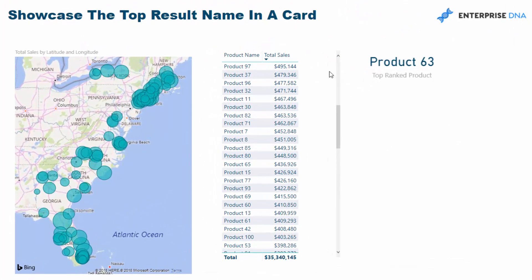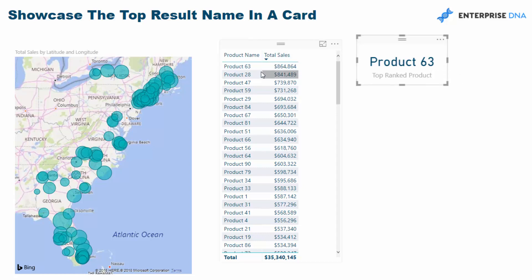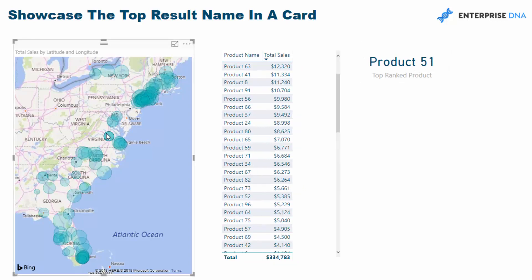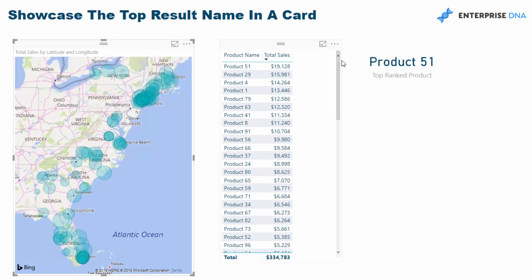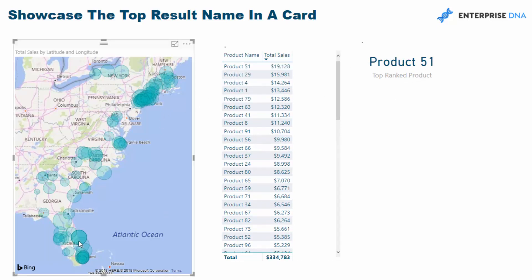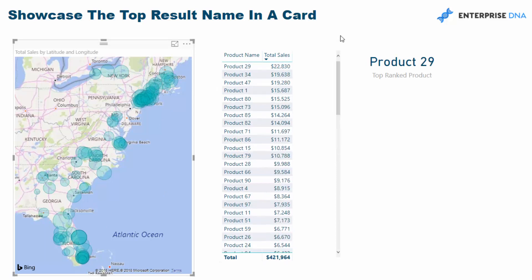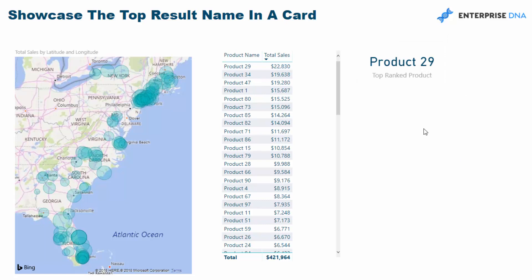So you see here, this is what we ultimately want. We want in a card to just show a text value of product. So you see total sales here, this is the highest ranked product 63. But then if I select a different region, you'll see that this product dynamically changes. Now it's product 51, which is correct as per up there. I'll select another one, and you'll see that it's product 29. So it's a dynamic card that changes for any selection.